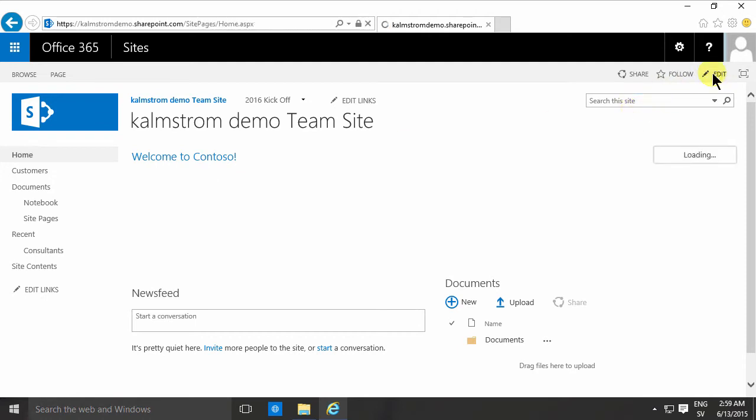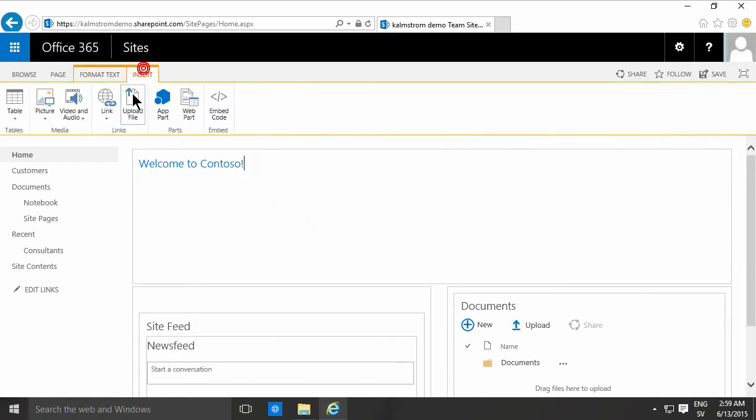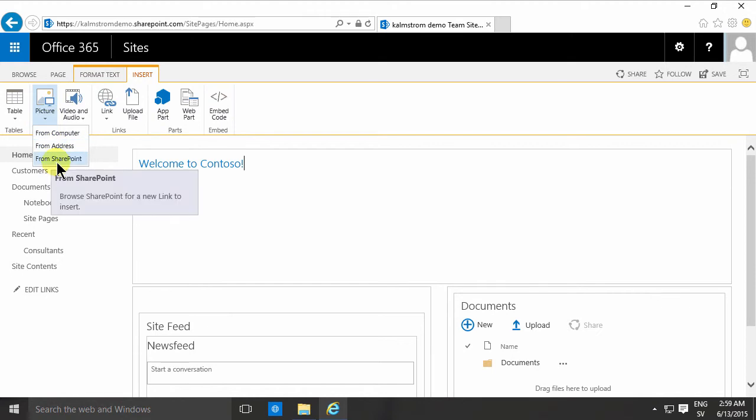As I've shown you in the other demos you can go into insert and select a picture and here are three different options.